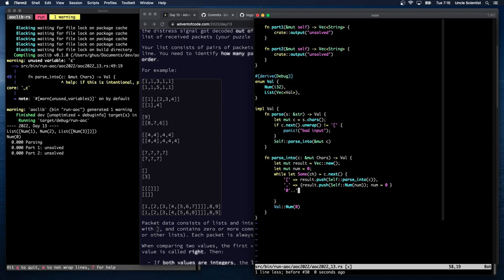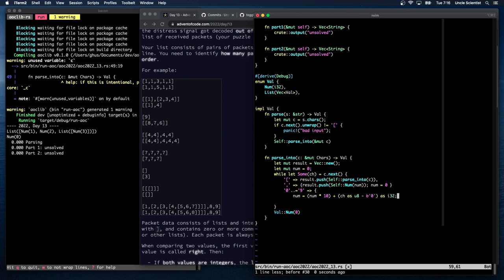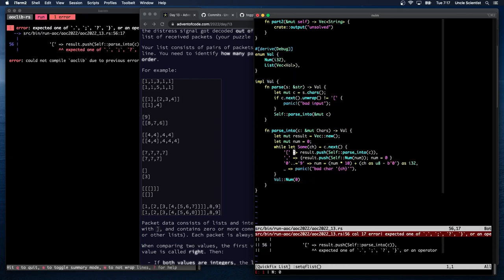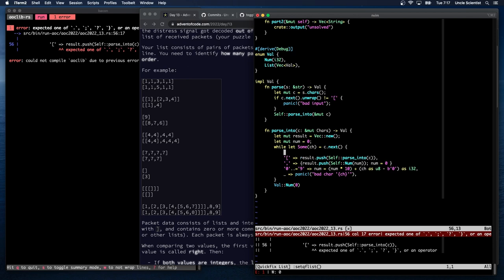For digits zero through nine, we do: num = num * 10 + (ch as u8 - b'0') as i32. Anything else is panic with a bad character message. I think that's the whole shebang — let's see if that builds. Of course it doesn't — I forgot the word 'match'. Match ch.